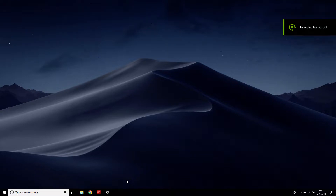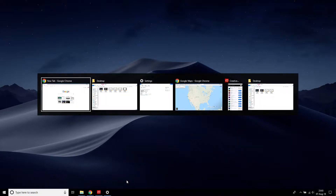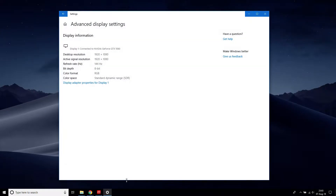Hello everyone, Jake Root here. I'm just going to make a quick video to show you what it's like to use Google Maps on my computer. Before we get into it, I'll show you my display settings. I have a GTX 1080 attached to a 1080p 144Hz display — nothing particularly special.